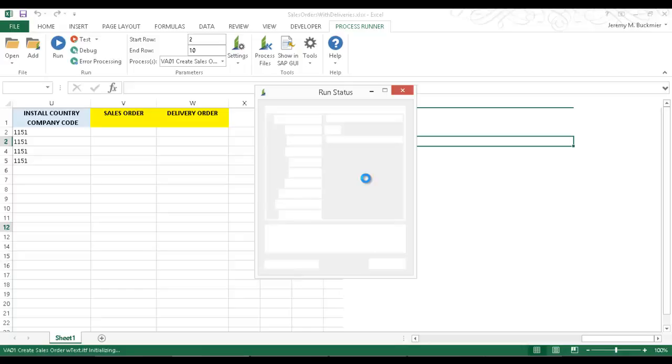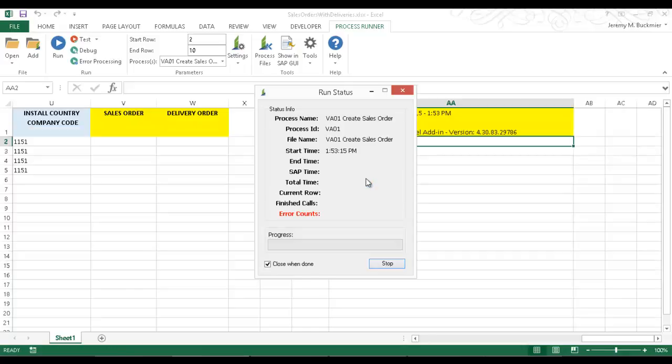Since I embedded the process files into this Excel spreadsheet, Excel now is my interface to SAP. And so I'm not having to navigate SAP to do any of these transactions.